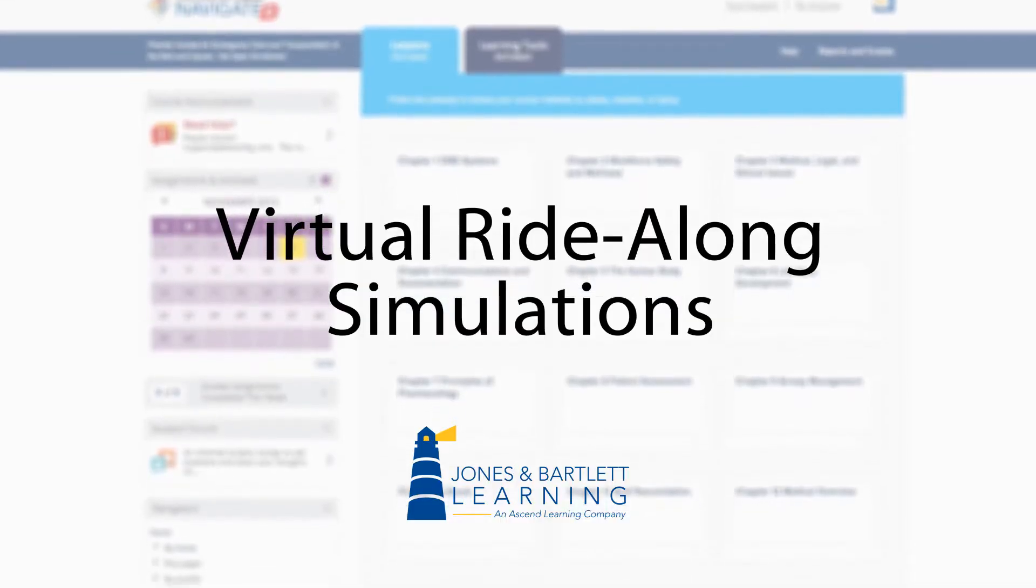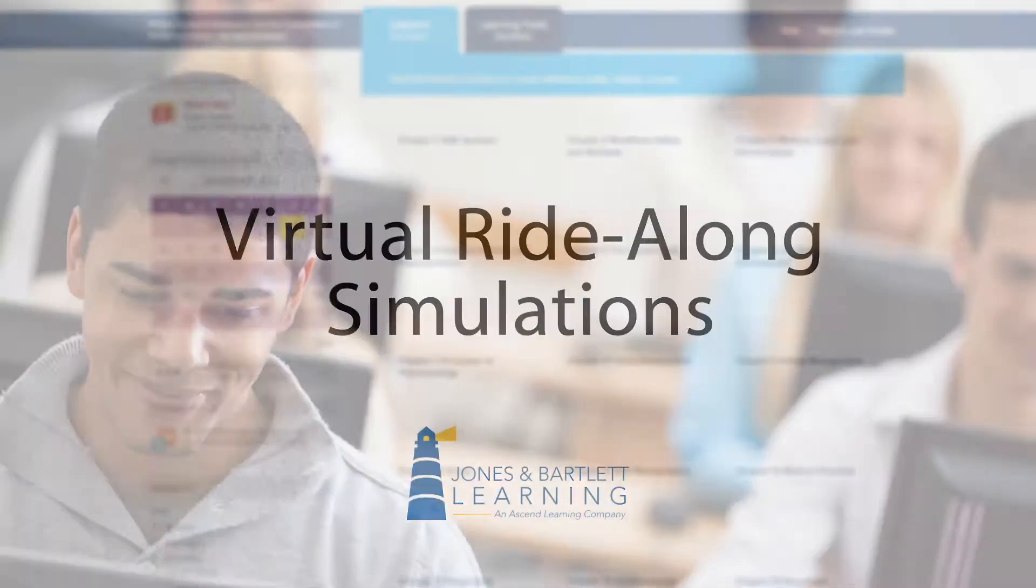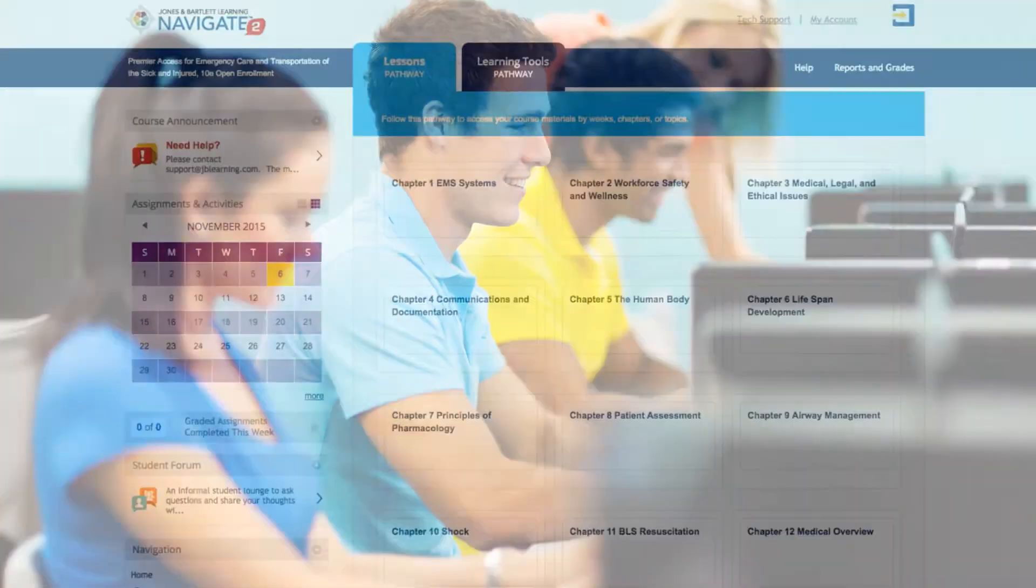Virtual Ride Along Simulations, the interactive learning modules available in the Navigate 2 Premier Package, help students develop critical thinking and problem-solving skills in the safety of a virtual environment.